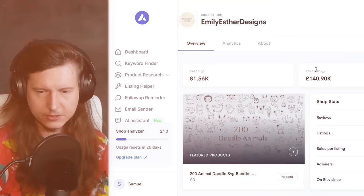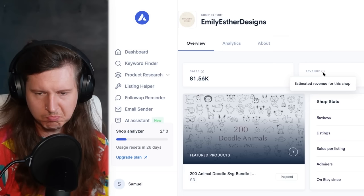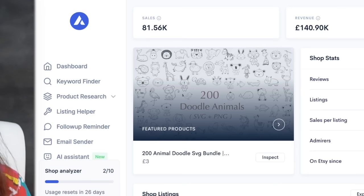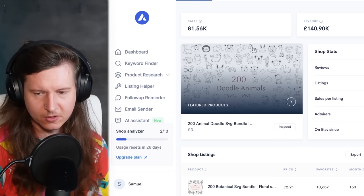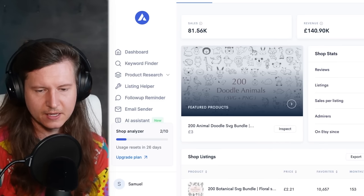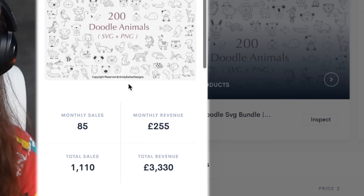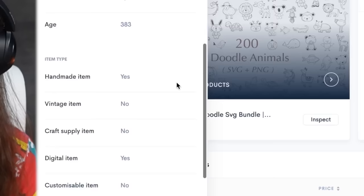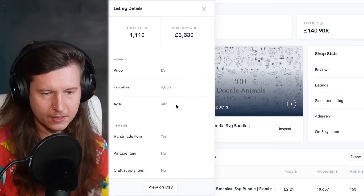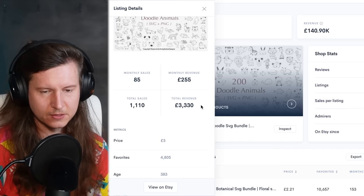You can see that she does have an estimated revenue of £140,000. My earlier calculation was slightly off due to different pricing of items. But it's validated — there is a lot of opportunity. There's one product, these 200 doodle animals, making £250 per month, and it's only one year old and has already made £3,300. That looks like an interesting product to keep in mind.